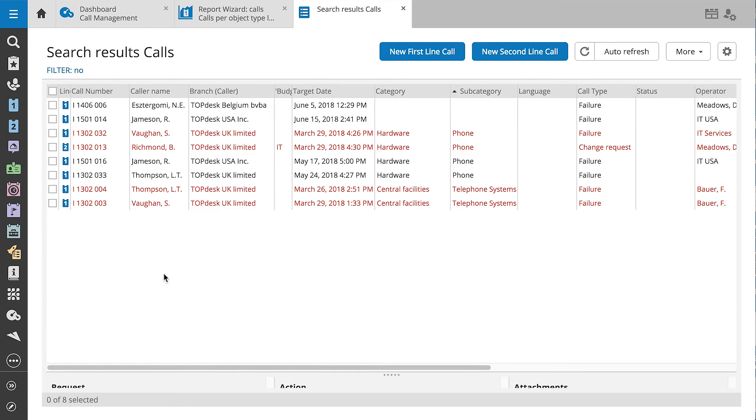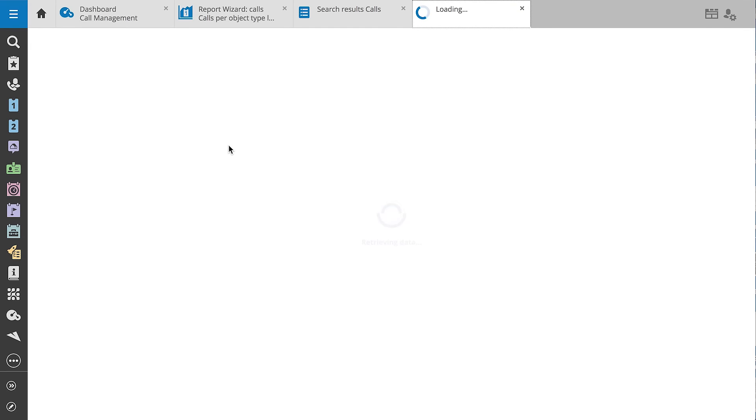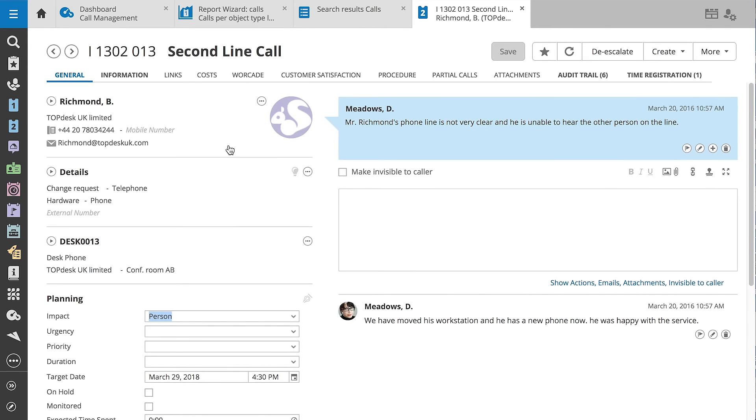By clicking the widget, we can access all calls for the object Desk Phone to see what kind of problems there are. Jennifer discovers that almost all calls are categorized in the subcategory Phone. By reading some of these issues, we discover that these callers are having problems hearing properly when using a landline.